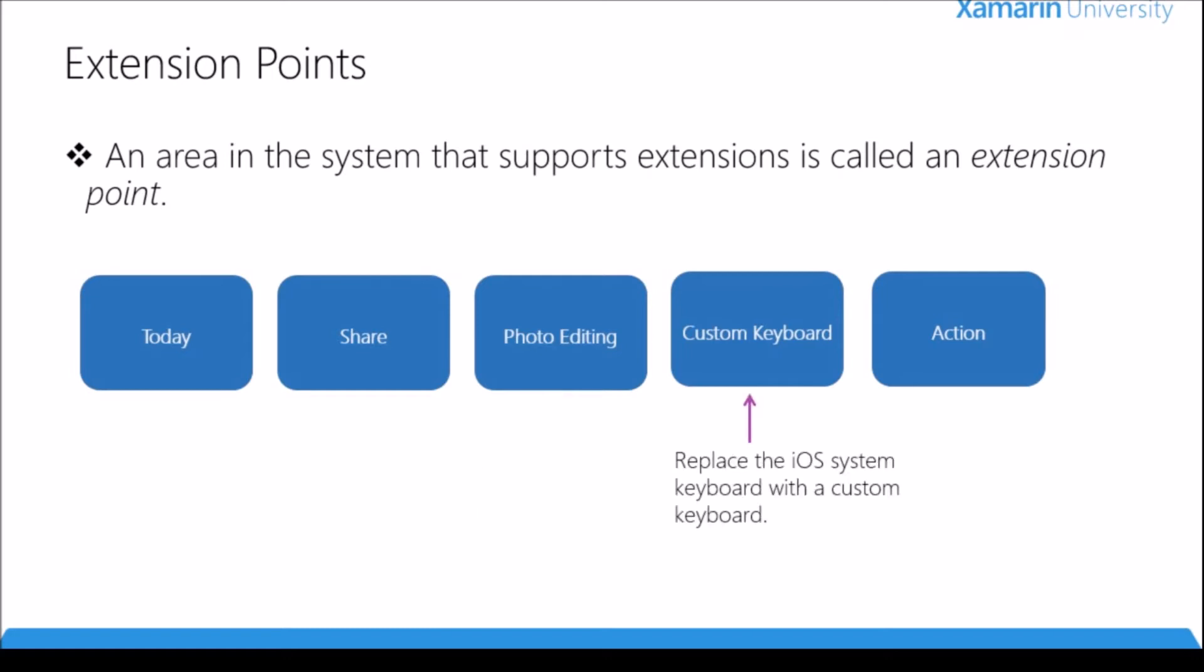Next we have the custom keyboard extension point. This allows us to replace the iOS system keyboard with a custom keyboard that can be used in all applications. This is a very popular extension point and on the app store you'll find many custom keyboards available.